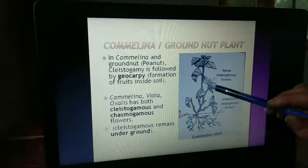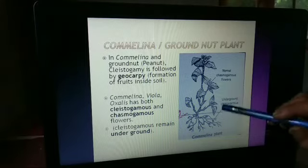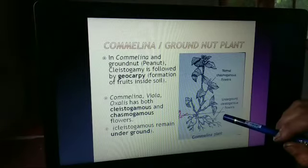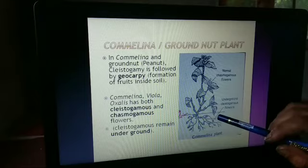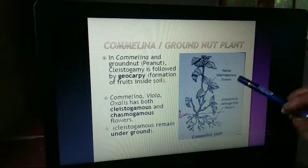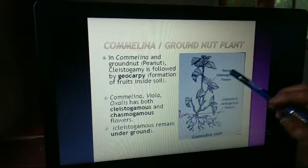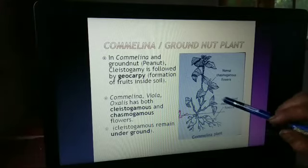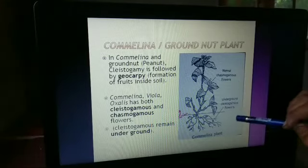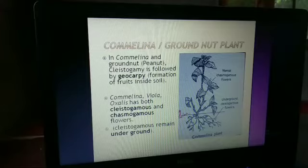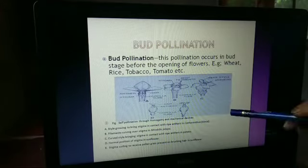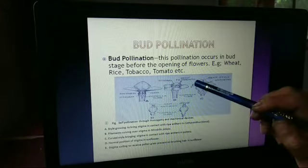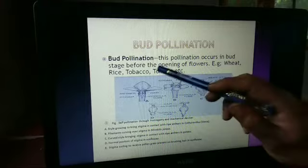In the case of Commelina, Viola, or Oxalis, they have both cleistogamous and chasmogamous flowers. Both types of flowers are present. Cleistogamous flowers remain underground.